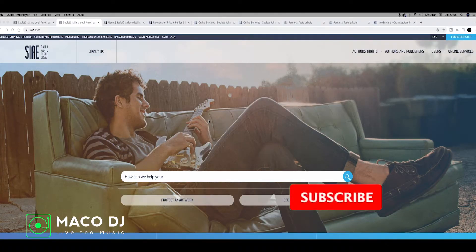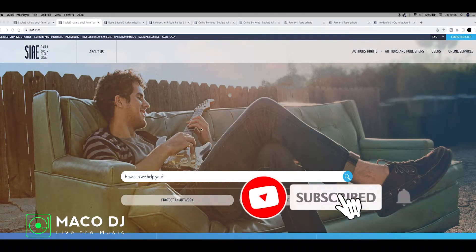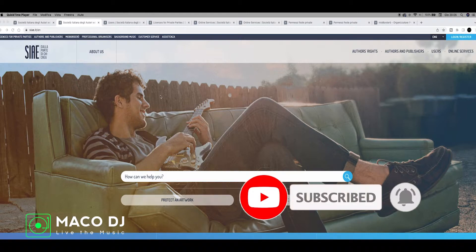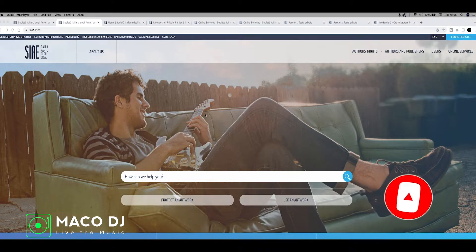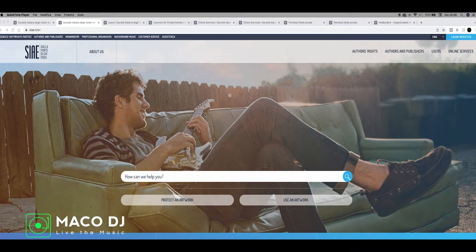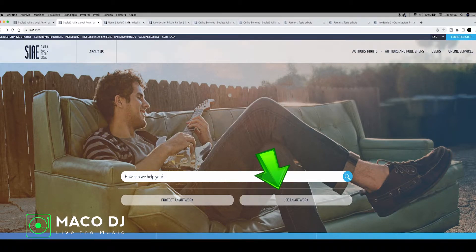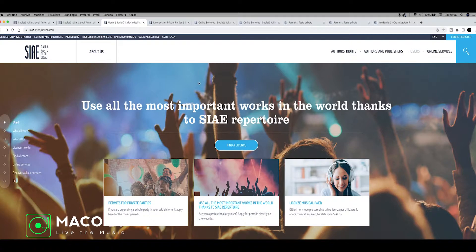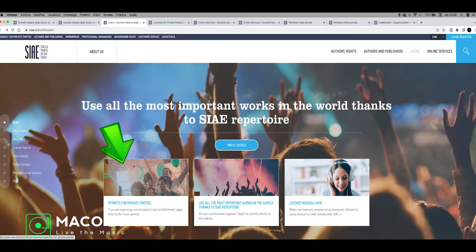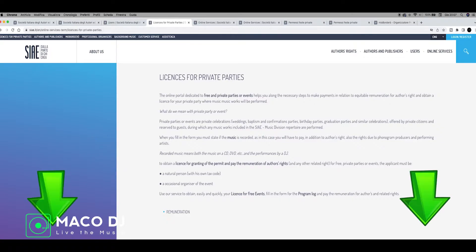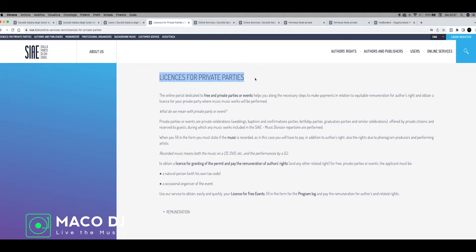Hello, welcome to the tutorial. Now we can see how to get the license for private parties on the SIAE website to pay the copyrights for the music played by a DJ during the wedding. When you click here, the page explains how to use the license for important works with the SIAE repertories. Just go here and click information before starting.